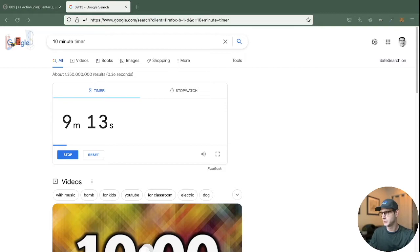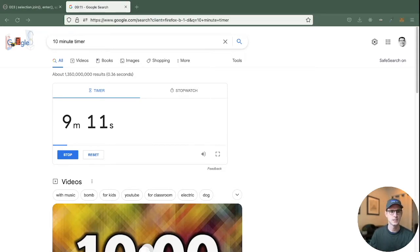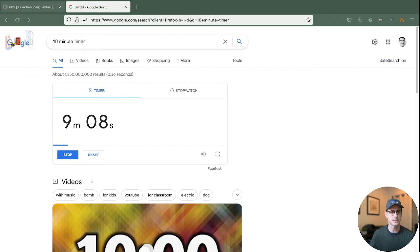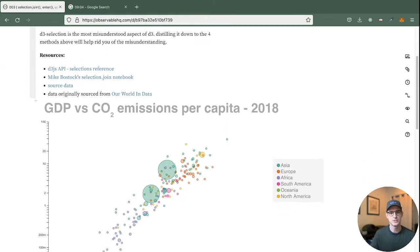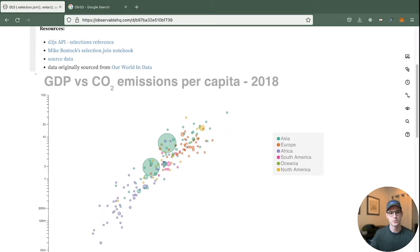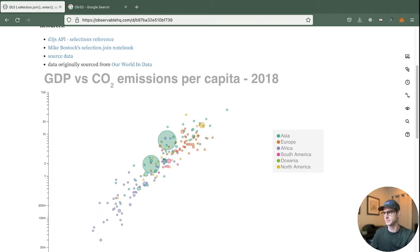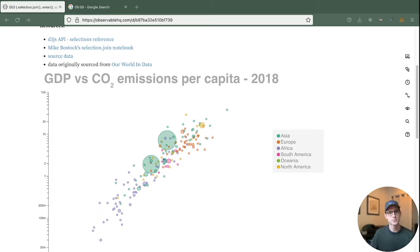Bibbidi-bobbidi-boop. D3 in 10 minutes or less. Okay, cool. So there's our timer. We now have nine minutes to go over this. You can see here we're just making sure it's still showing. There we go.